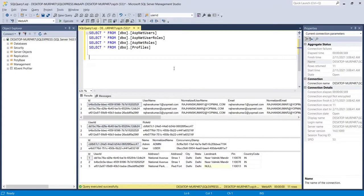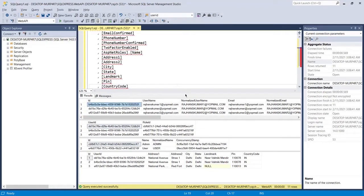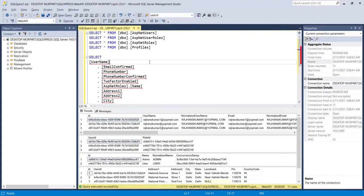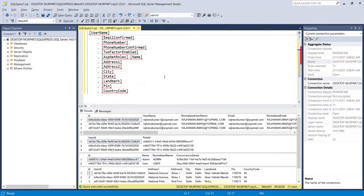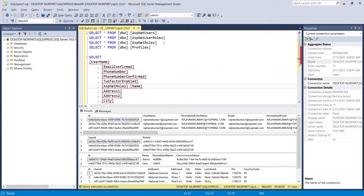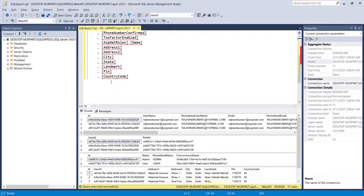Let me lay out what we are going to select so we can understand properly. These are the data fields I want to select. The username is available in the first table which is the ASP.NET Users table, so I am going to select from that table first.